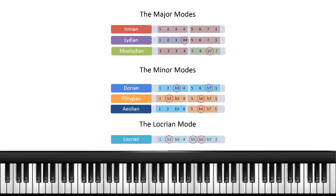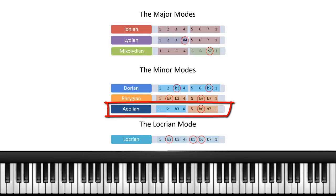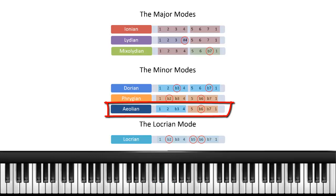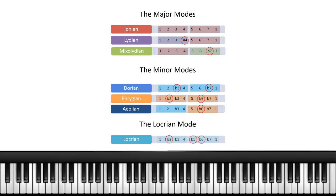If you look at the Aeolian, the first half is a Dorian and the second half would be a Phrygian. The Aeolian is a combination of the Dorian first half and the Phrygian second half. And the Phrygian — the first half and the second half are the same intervals, just like it is for the Dorian.